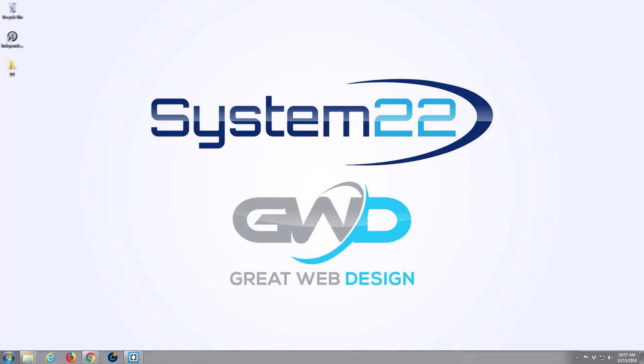Hi guys and welcome to another Bootstrap 4 video. This is Jamie from System 22 and Web Design and Tech Tips dot com. The last couple of videos we've been playing around with some images in Bootstrap 4.